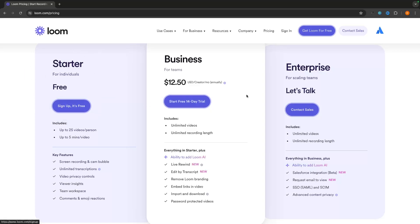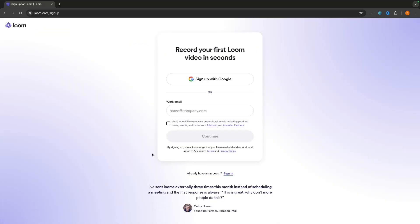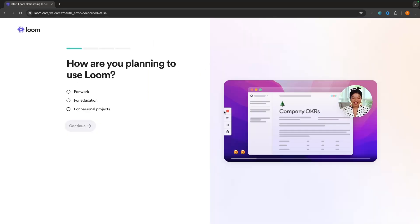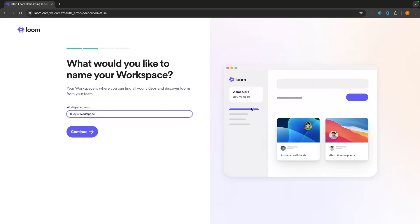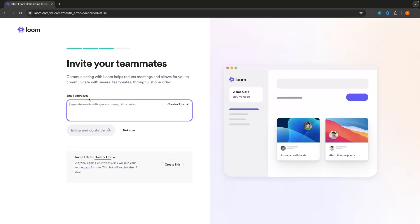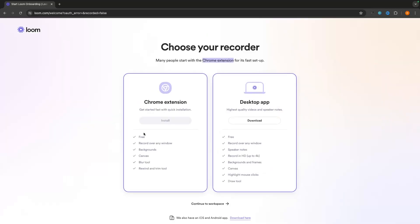Business also comes with a free 14-day trial. To sign up for Loom, click Sign Up and then sign up with your email or a Google account. Once signed up, go through the onboarding questions — what you're using Loom for, naming your workspace — and then click Continue. You can also invite teammates at this stage, though I'll show you how to do that later.